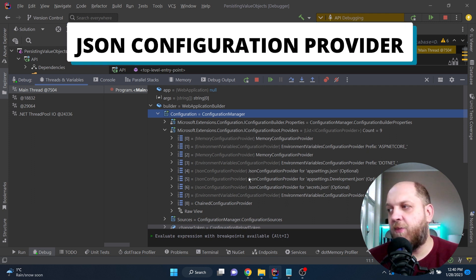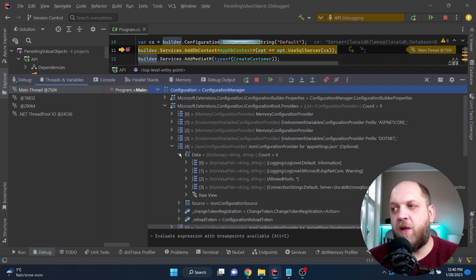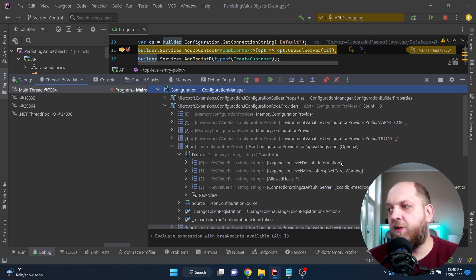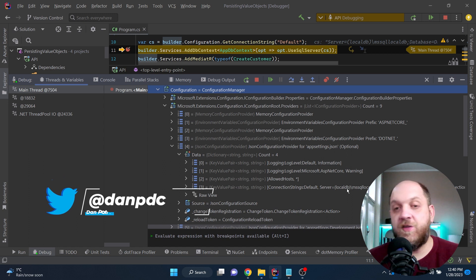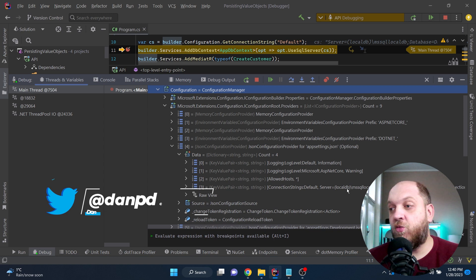We have appsettings.development and appsettings.json. If we look into appsettings.json, we see all the configurations placed there from the standard ASP.NET Core minimal API template — log level, logging information, and then these connection strings with a default value, which is the connection string in my appsettings.json file. That's bad, so we'll try to solve this problem.